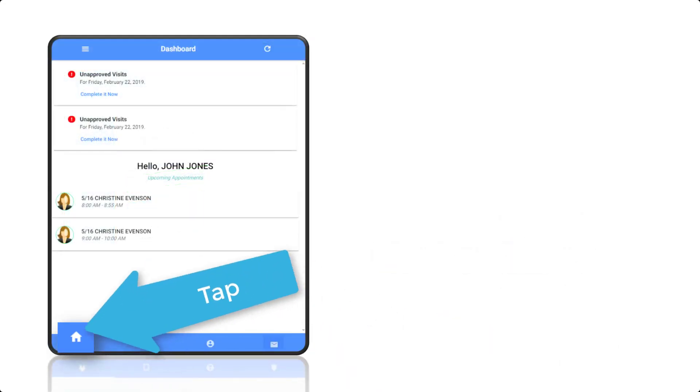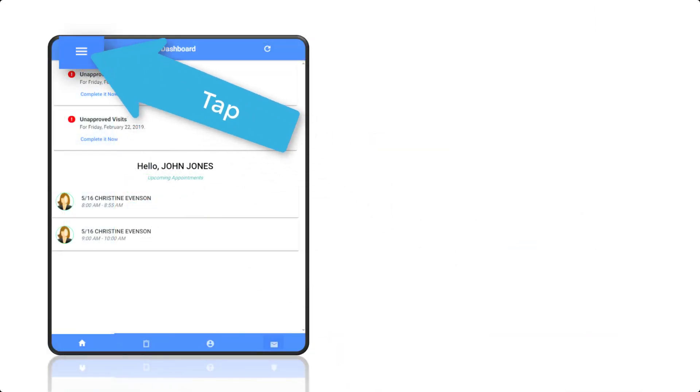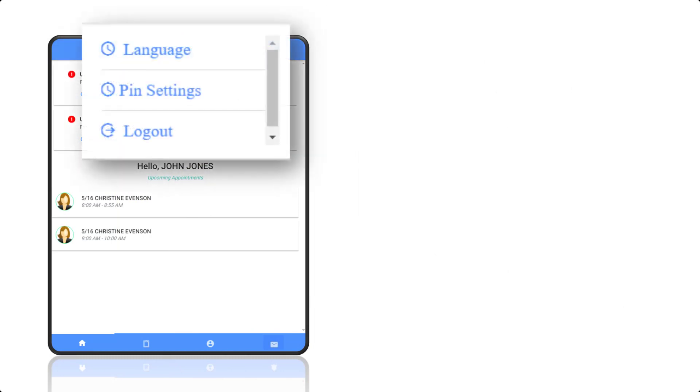On the dashboard, there is a menu icon. When tapped, it allows you to choose a language, manage your PIN settings, and gives you the ability to log out.